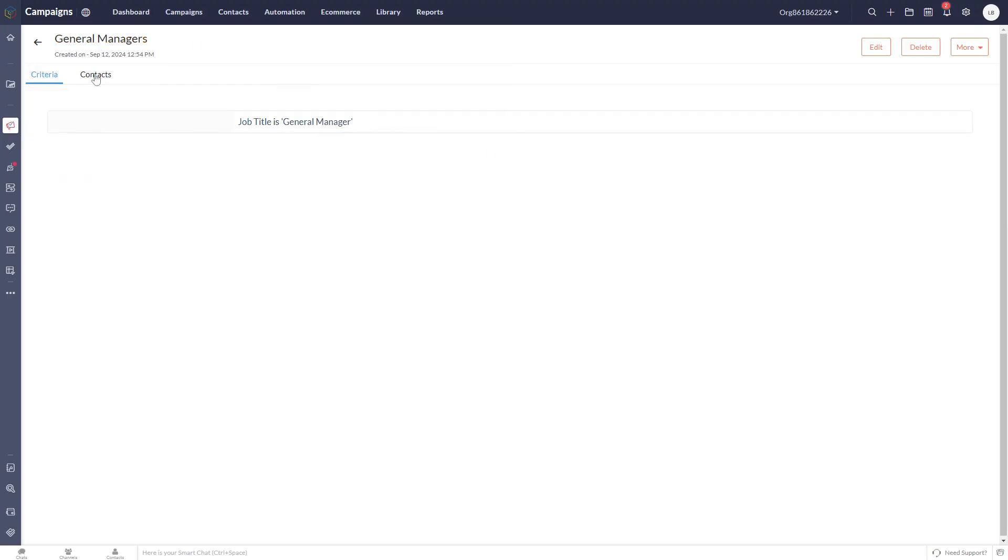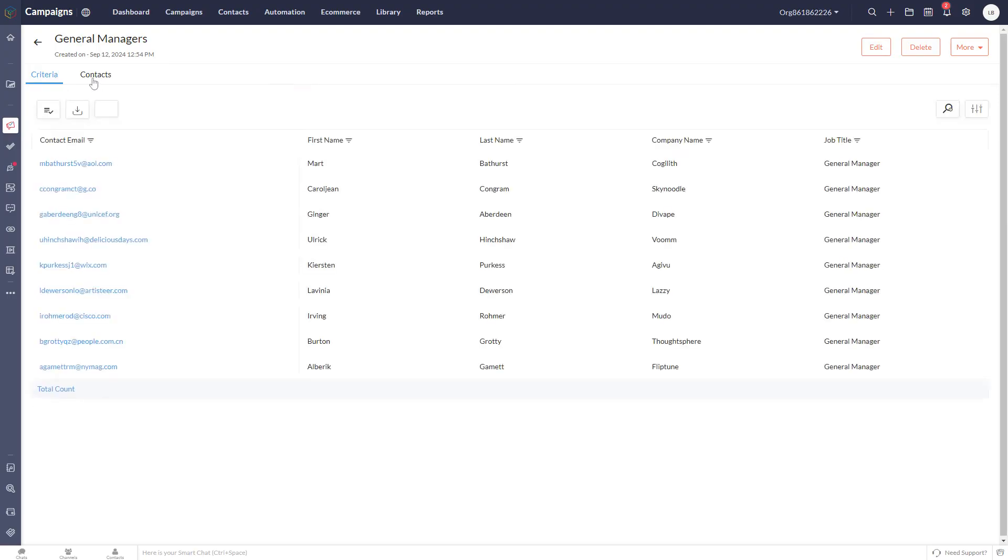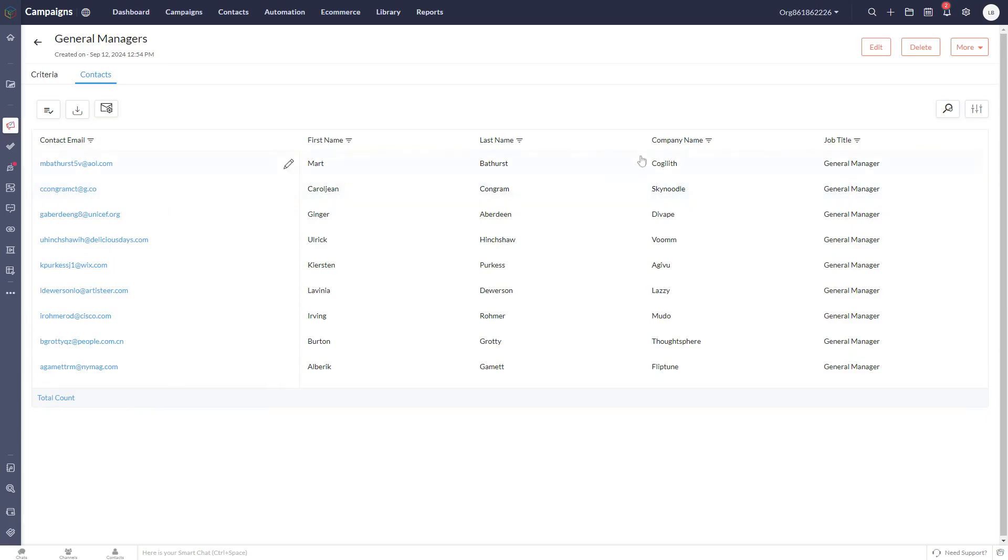If we go over to the contacts tab here, we can see all of the contacts that have come through with the job title of general manager. We can see we've got nine records.